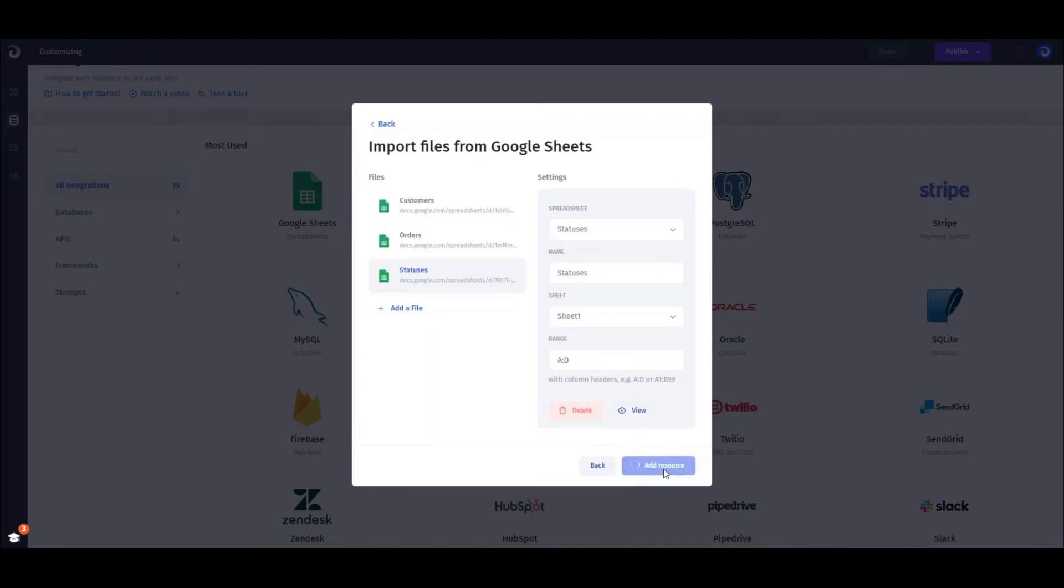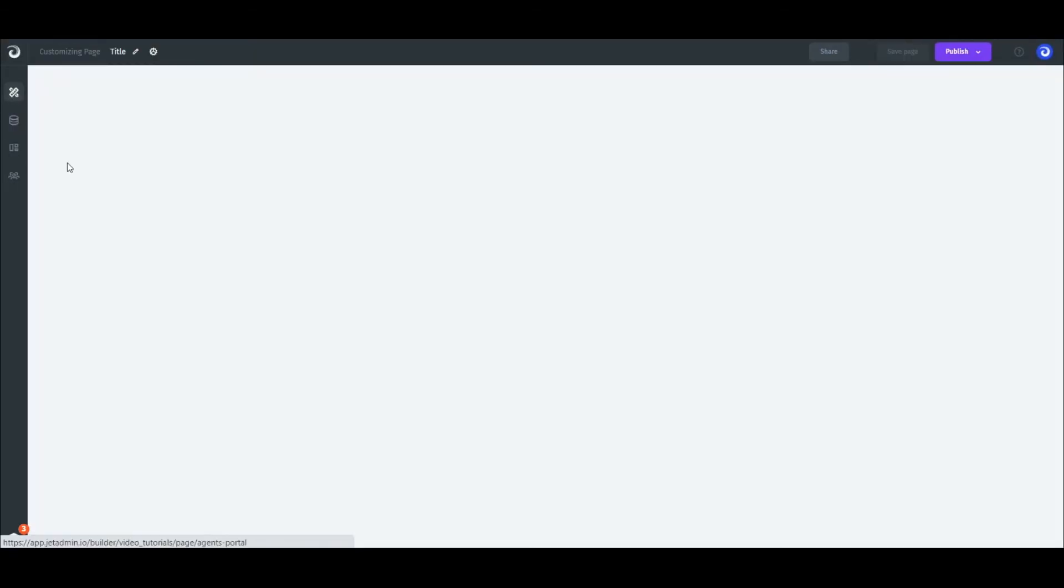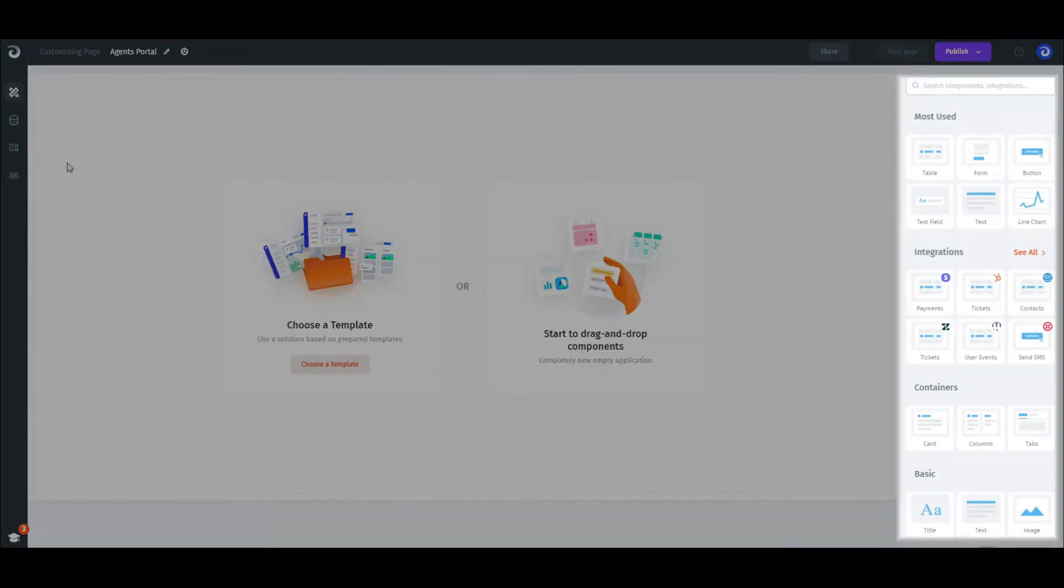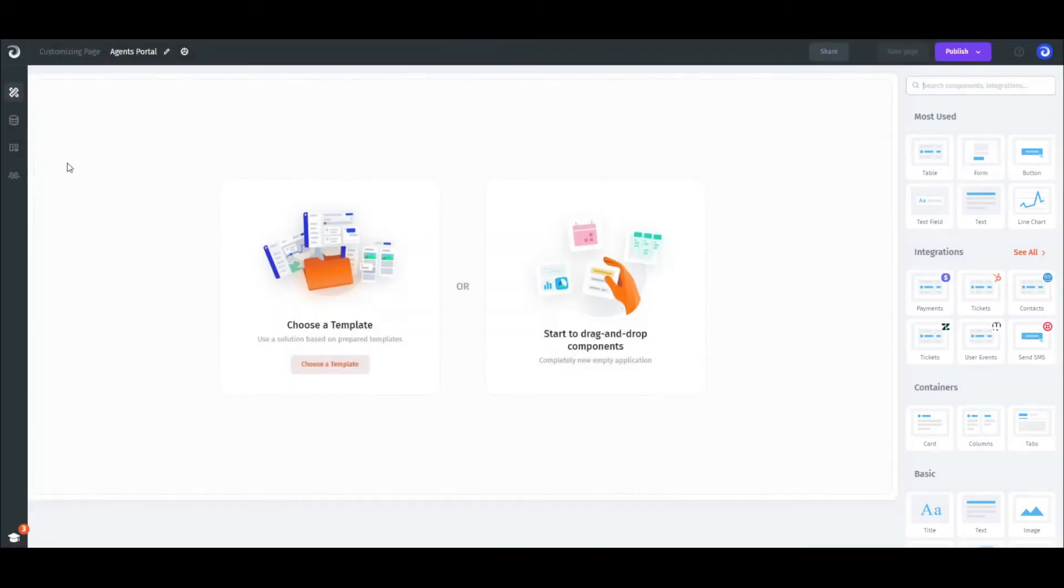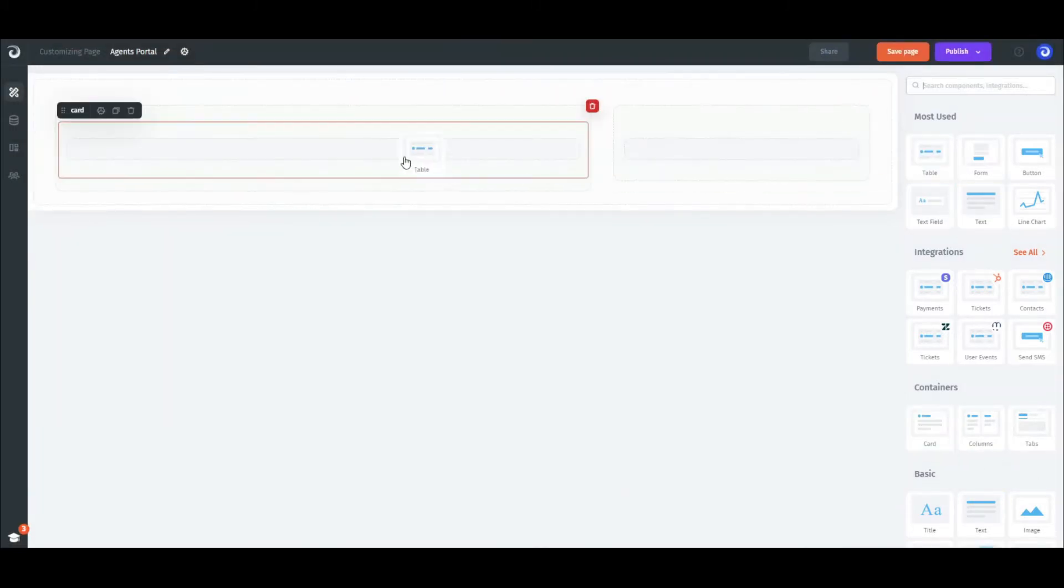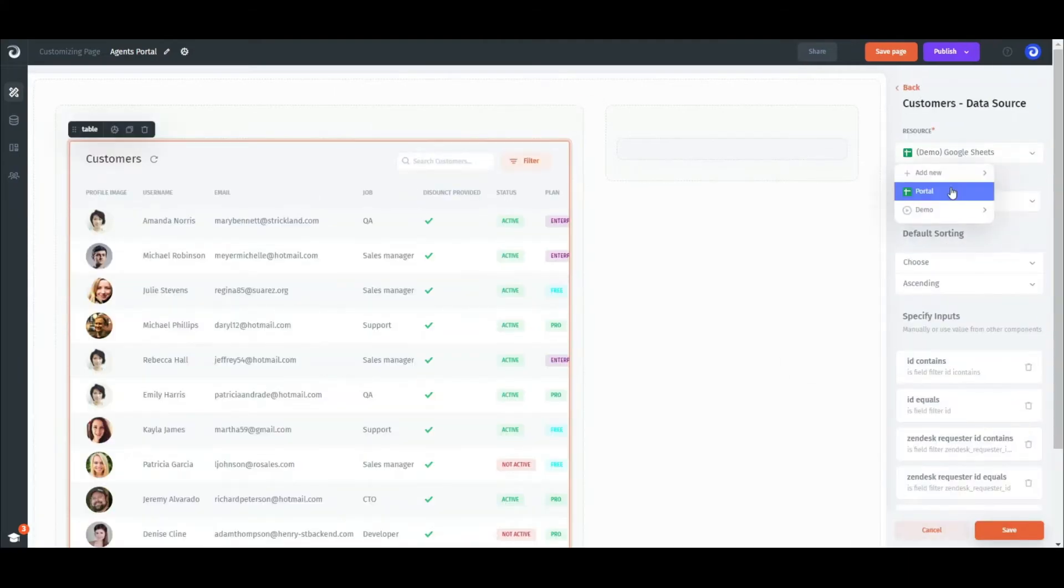Now let's return to our page and get to the building. We'll need three components: a table with orders, customer details, a table with statuses, and a button. We can find these components on the right. First, we drag and drop the containers to set the layout. Then the table component and select our sheets and the orders collection.